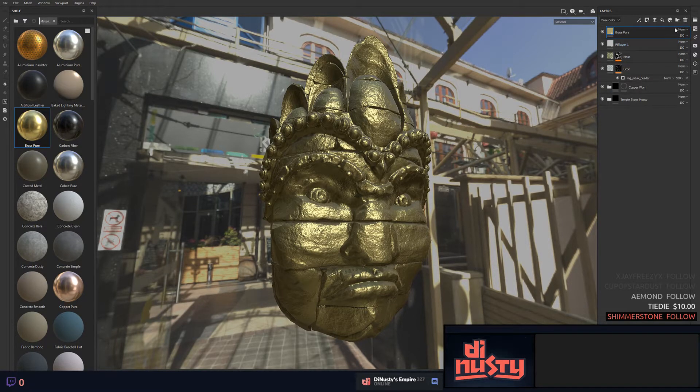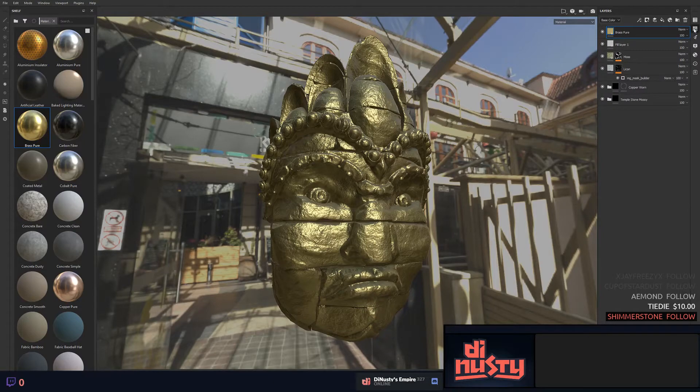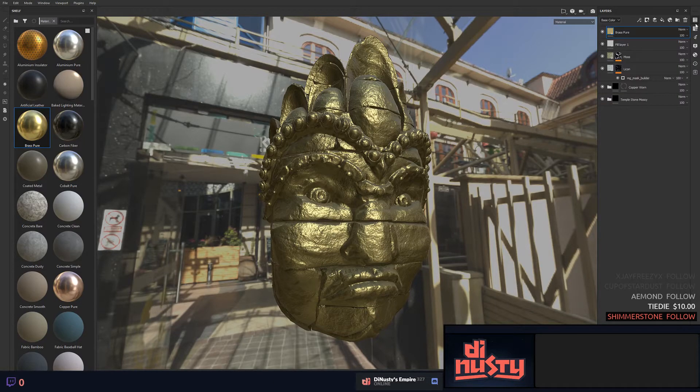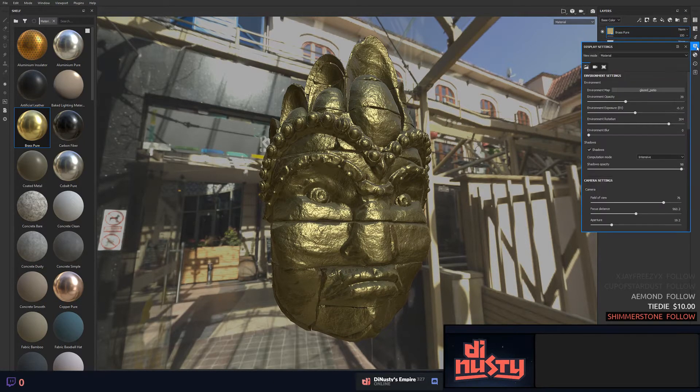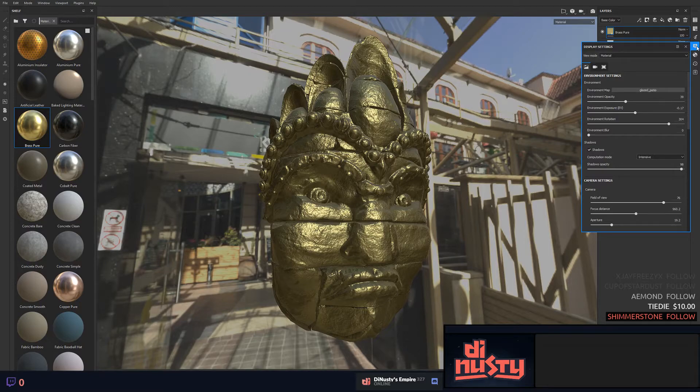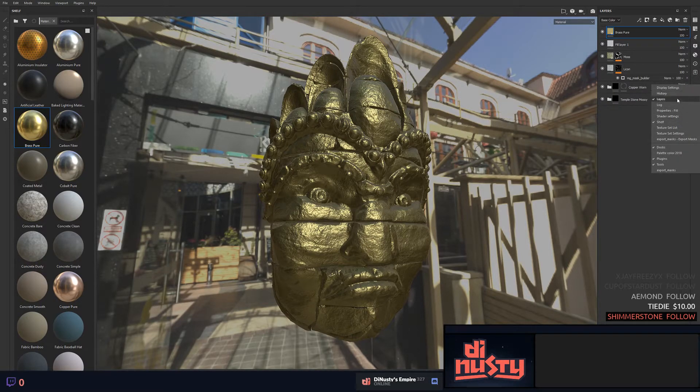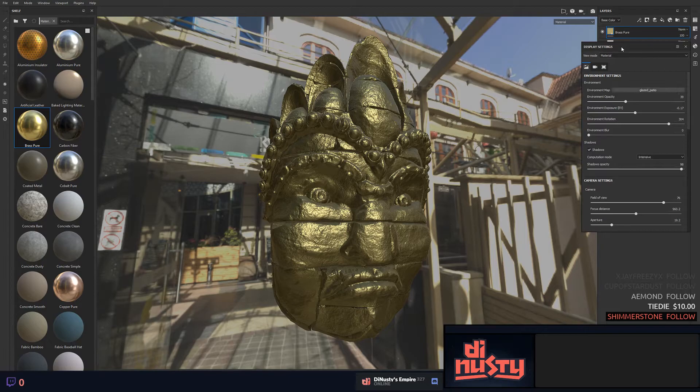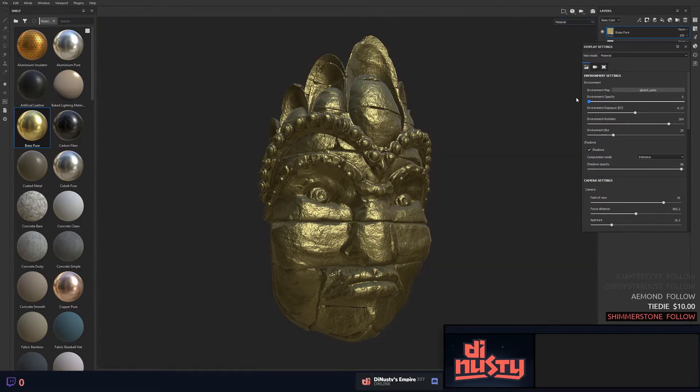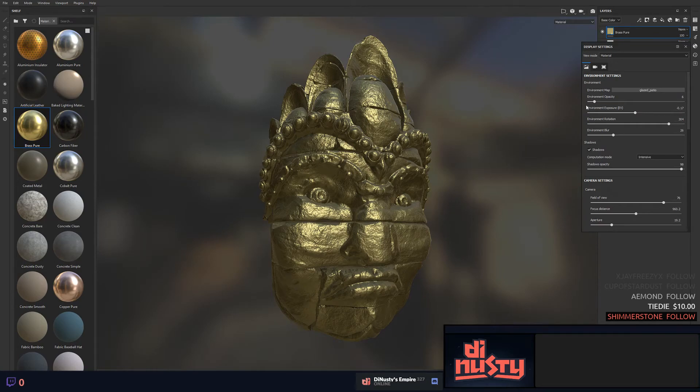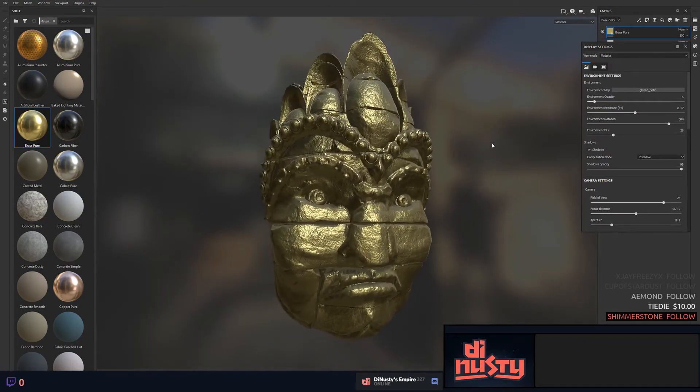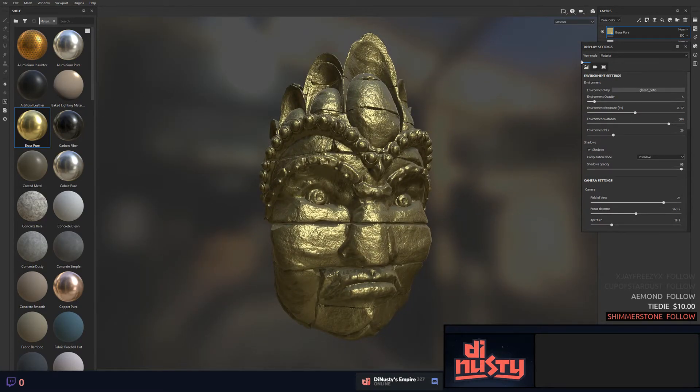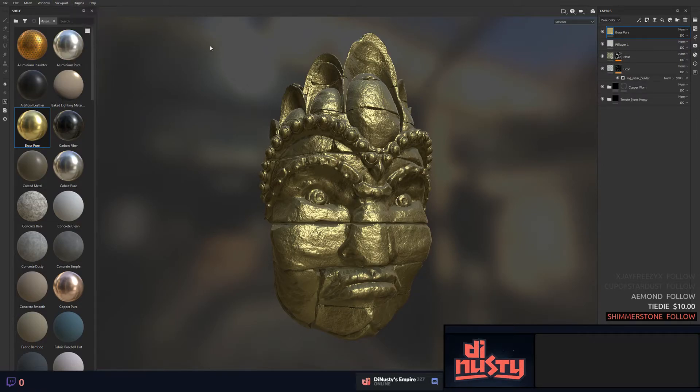I could talk a little bit extra about some other stuff. Display settings - if you go here you can blur your environment background, you can completely kill it if you need to, maybe you need to just be able to focus on your asset.